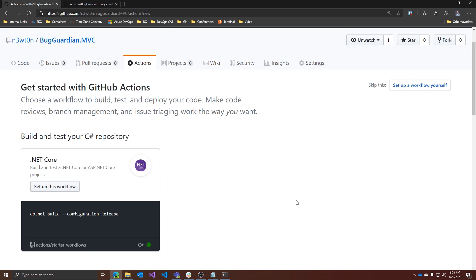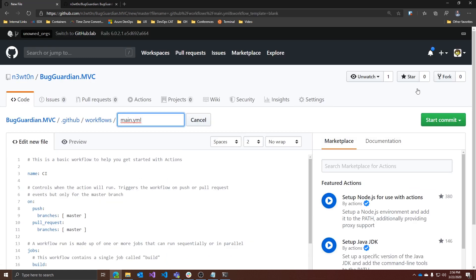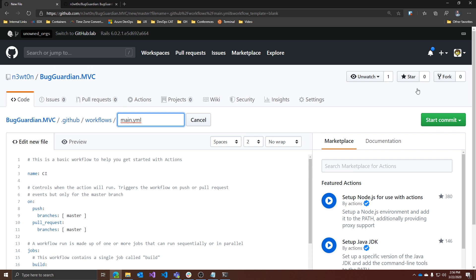So instead of picking one, what we will do is use this button here to set up a workflow ourselves. This will create a new Actions workflow, which is basically a YAML file in the .github/workflows directory, in the root of your project. You can change the name of the file to whatever you want — in this case I'll just call it NetFX CI.